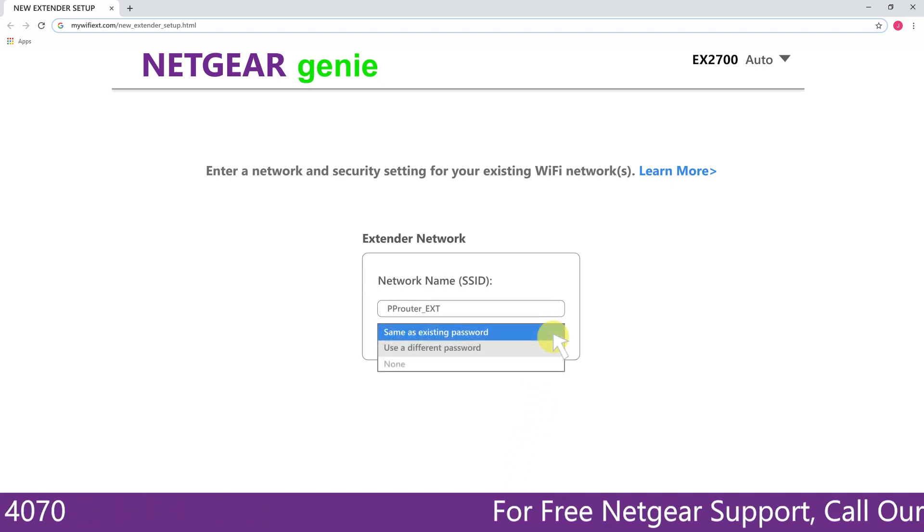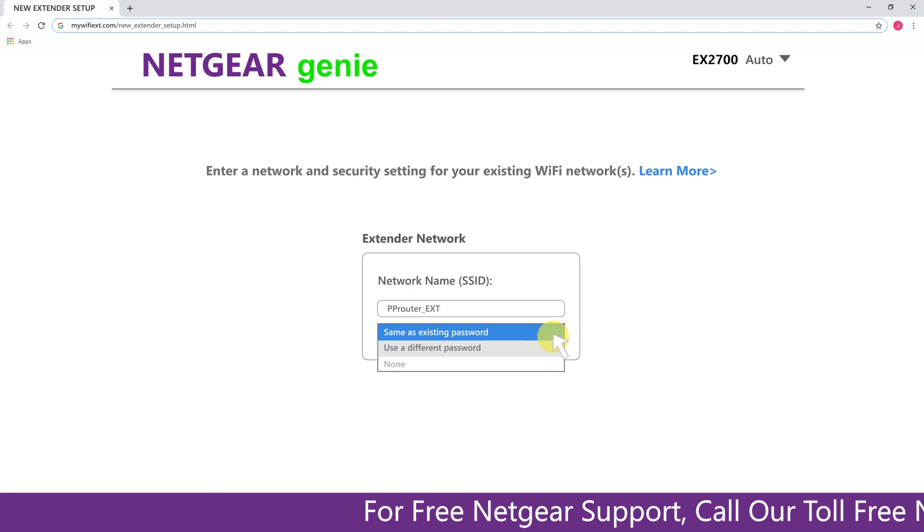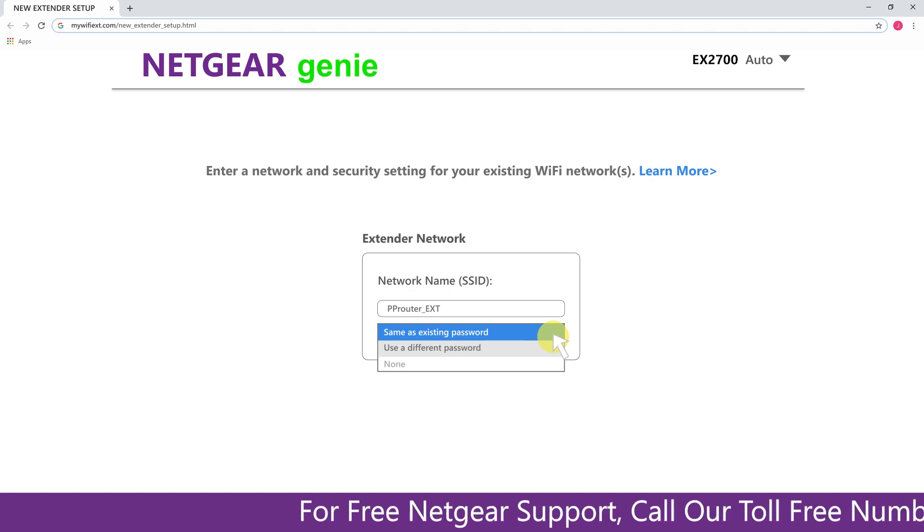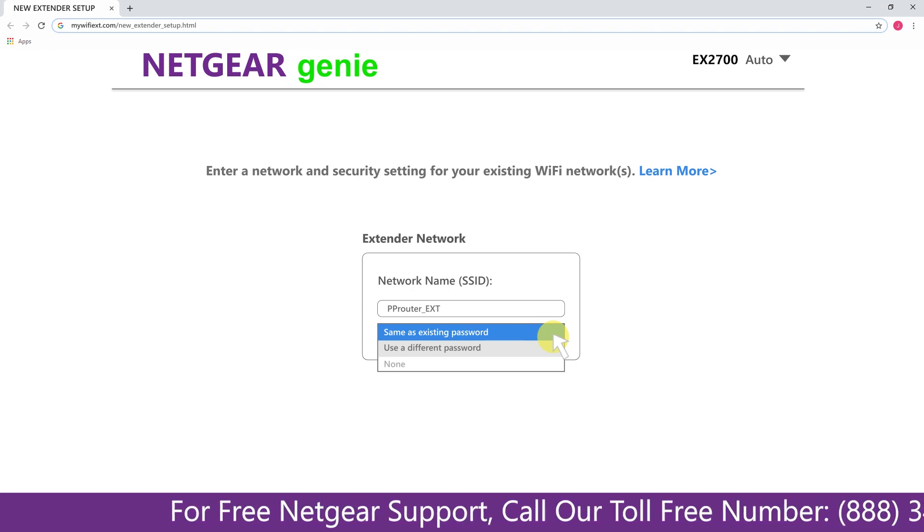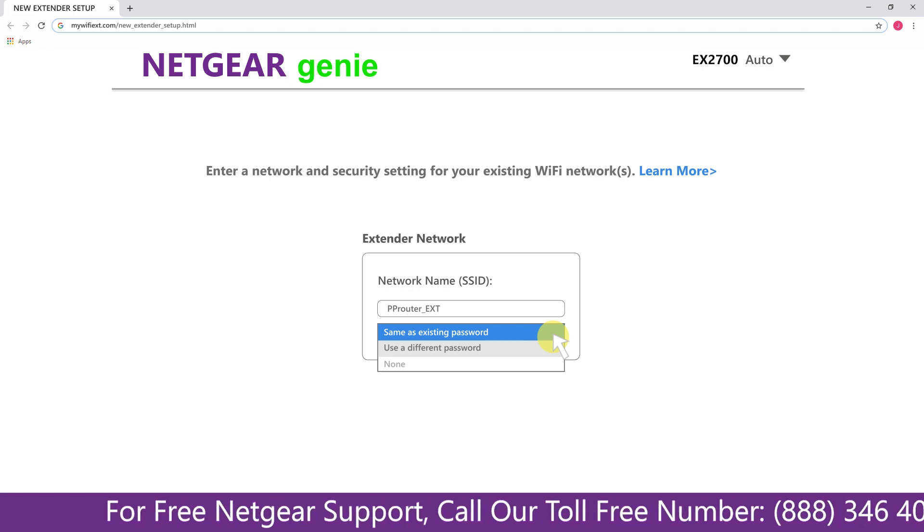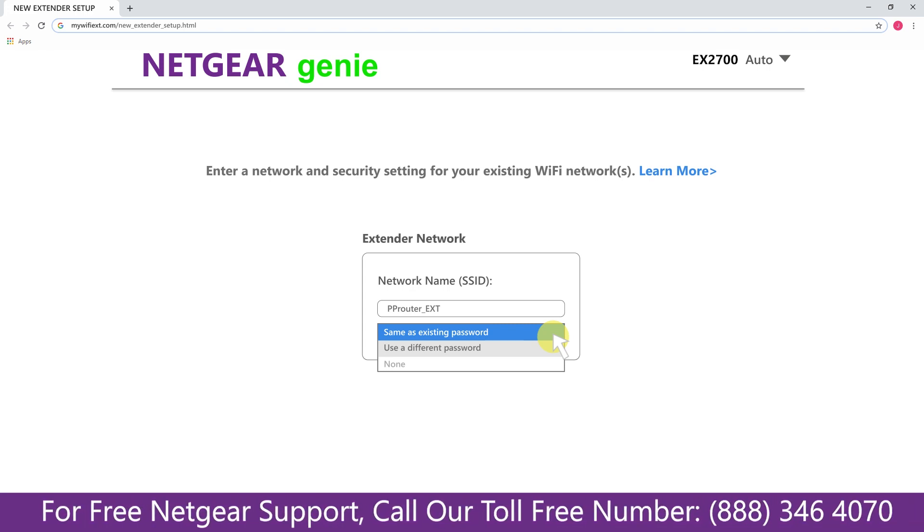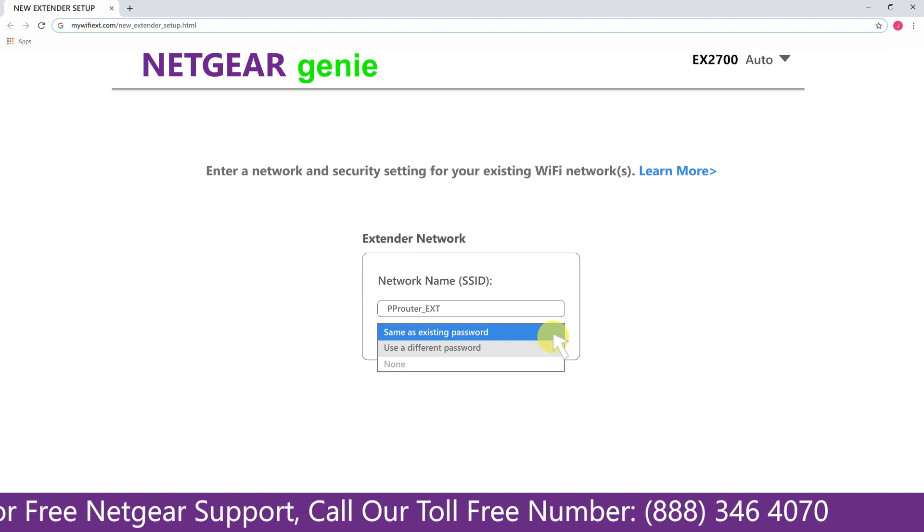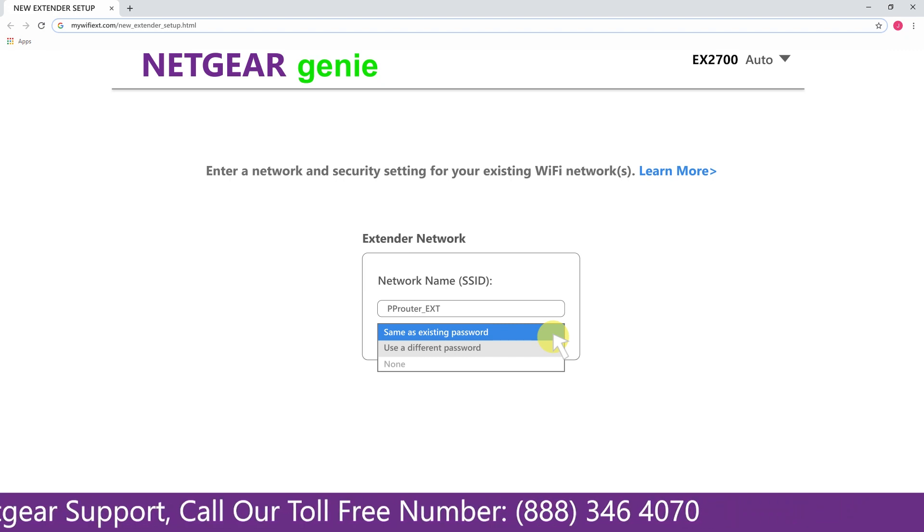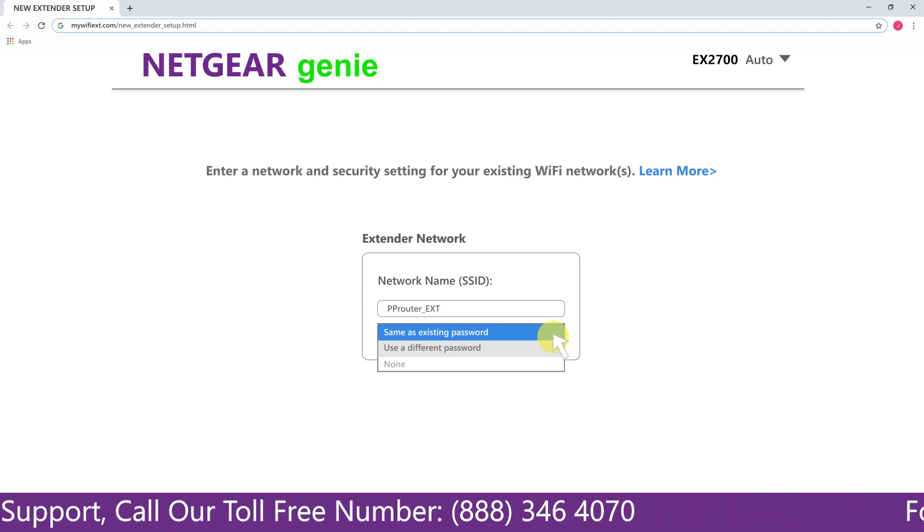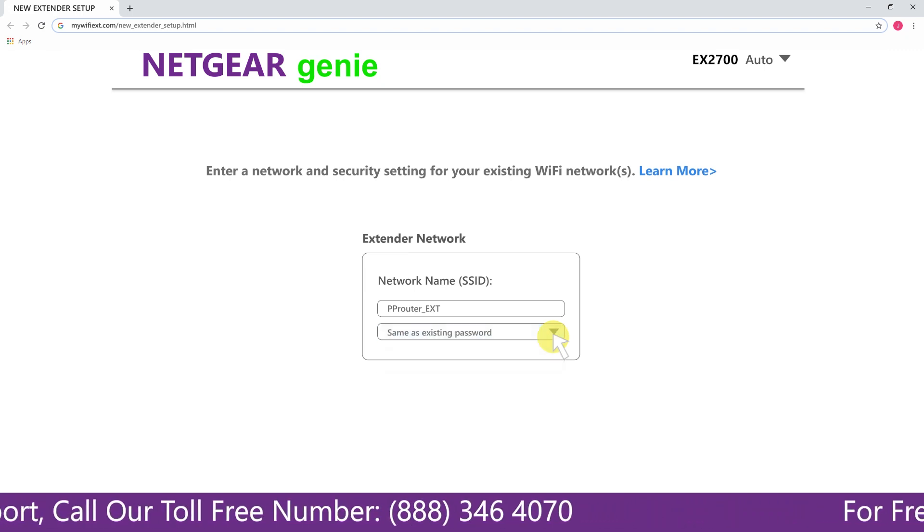It also allows you to use a different password or use the same password or none at all. If you choose none at all, then anyone will be able to connect with your Netgear extender. I am going to choose a new password.